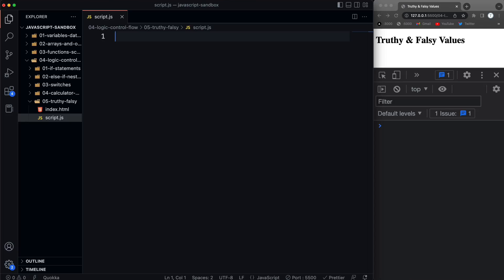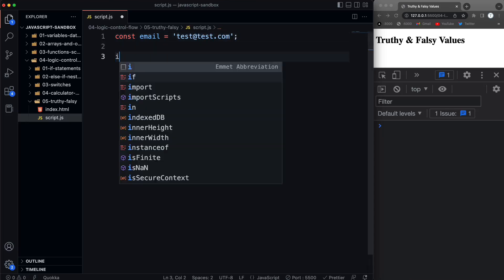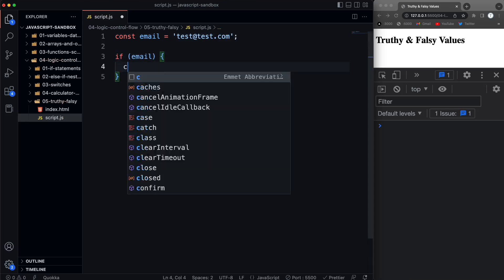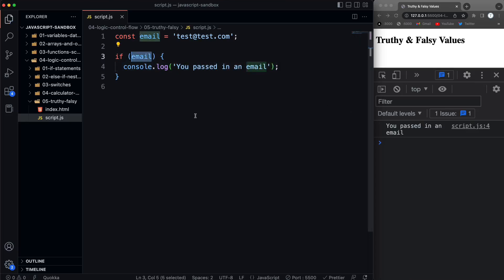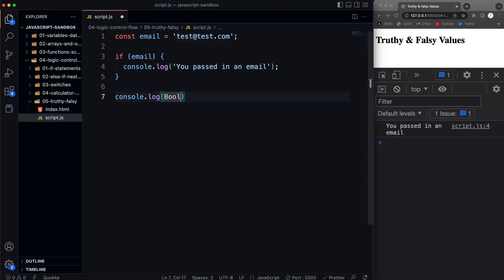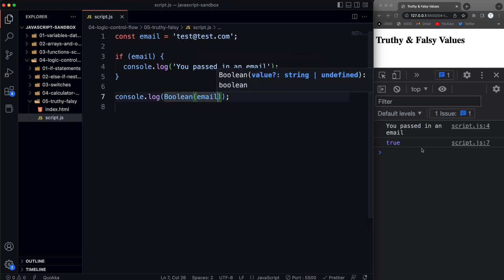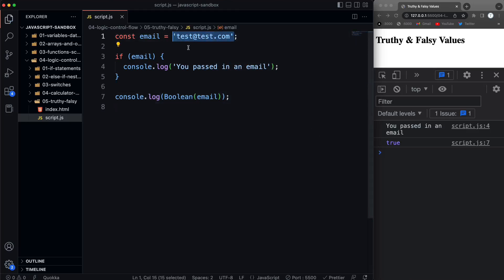What I mean is if you pass something into an if-statement that isn't a strict comparison, maybe just a string like an email — say 'test@test.com' — and I pass that in, I want to evaluate 'email' and console log 'you passed in an email'. If I save that, you'll see it runs. This was coerced to true. JavaScript implicitly changes the type — that's type coercion. When you pass something into an if-statement it's always coerced into a Boolean. We can even do `Boolean(email)` and we get true, because a string with anything in it is a truthy value.